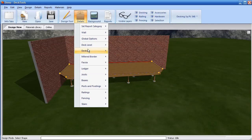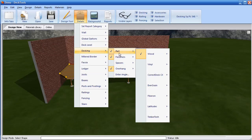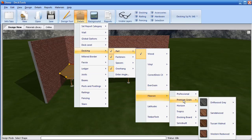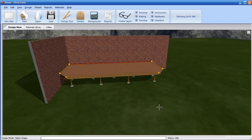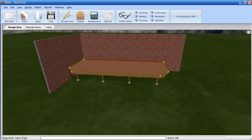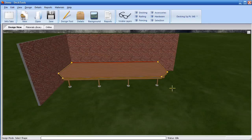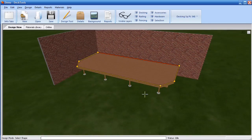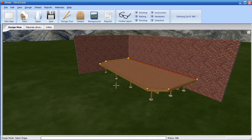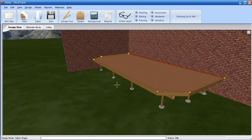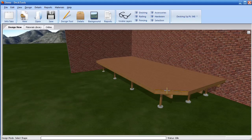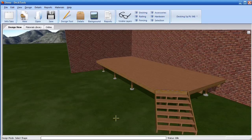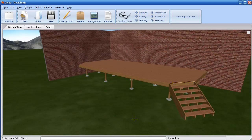Easily change the decking material to composite decking material in the Details menu. At this point I can change any of the details used to generate any part of the deck, including the structural objects. For example, I'll add stairs to a segment on the deck with one button click. You can customize any of the details for the stairs using the Details menu.